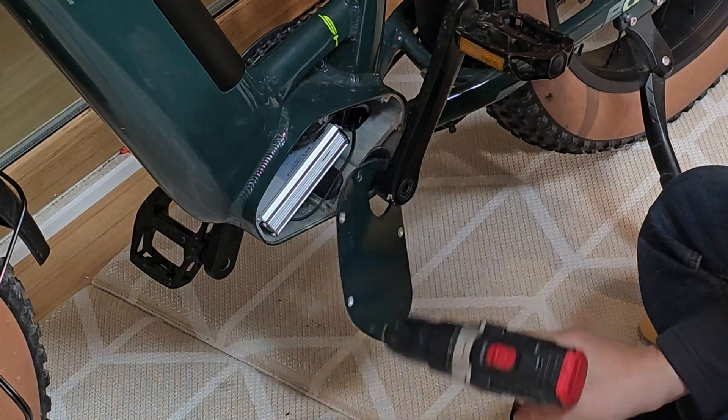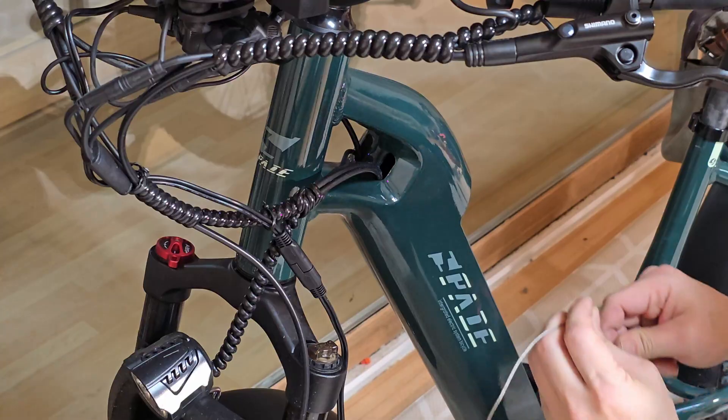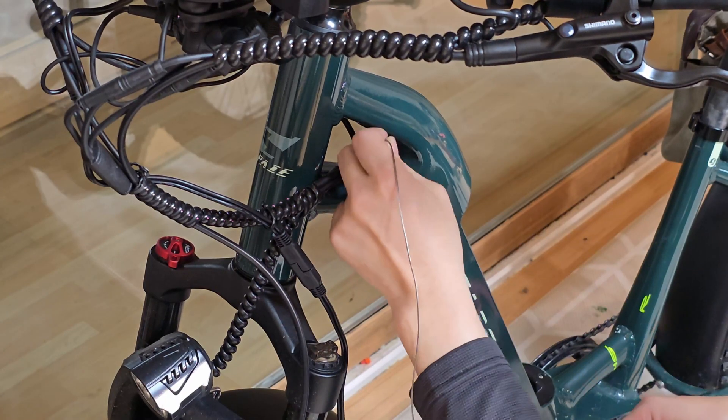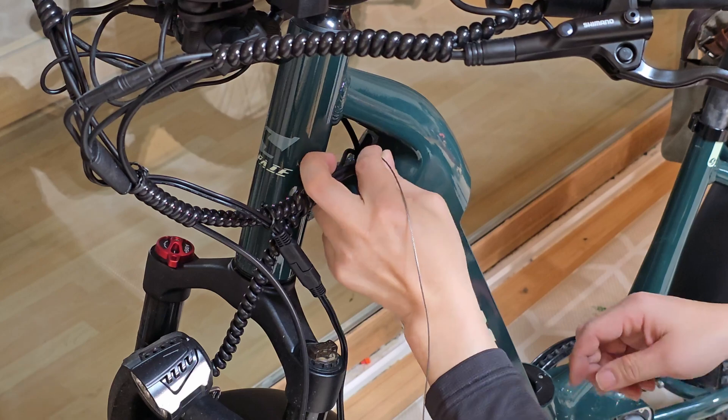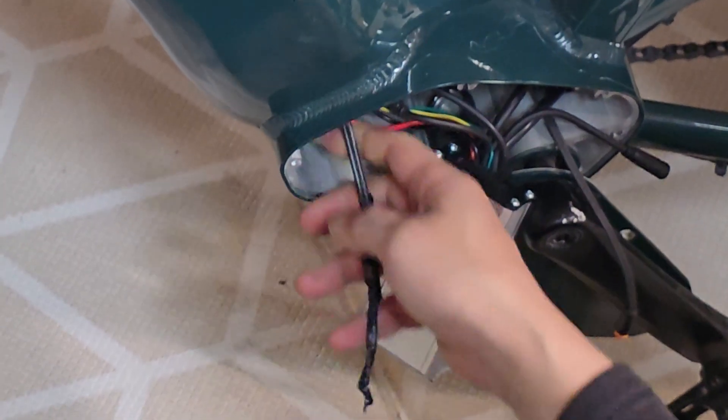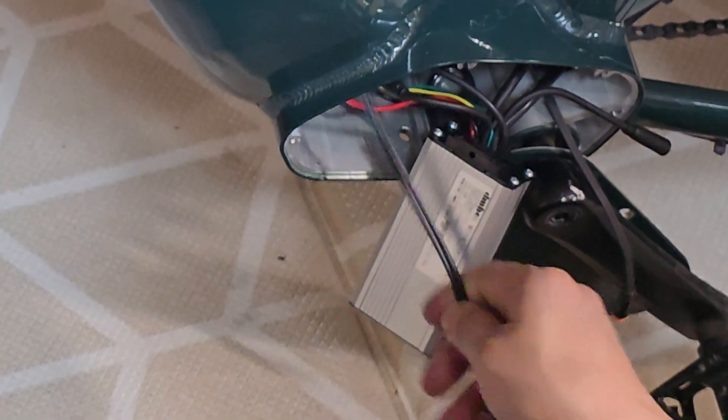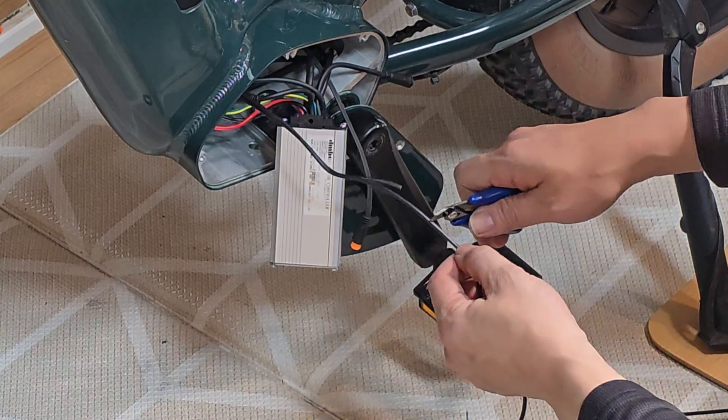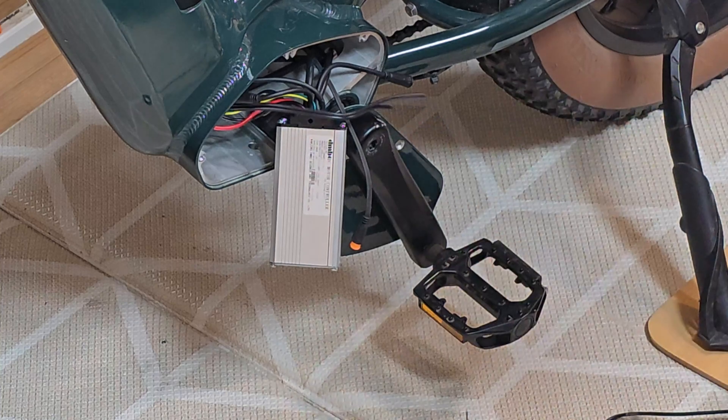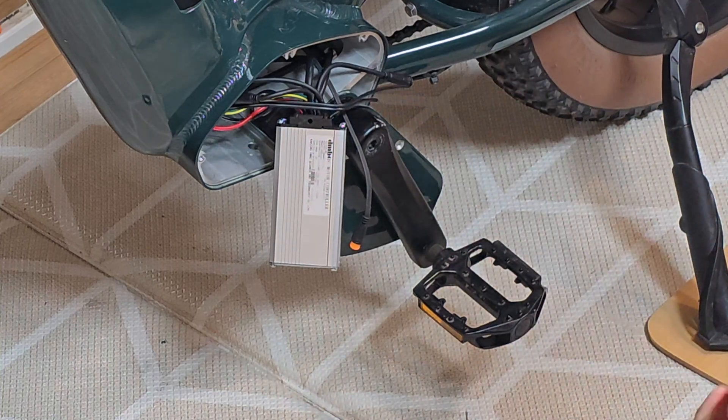Start by opening the controller box. I'll route the wires through the frame using a magnetic internal cable guide. Since the cables are long, leave some extra length on the positive wire before cutting. Now, the basic setup is complete.